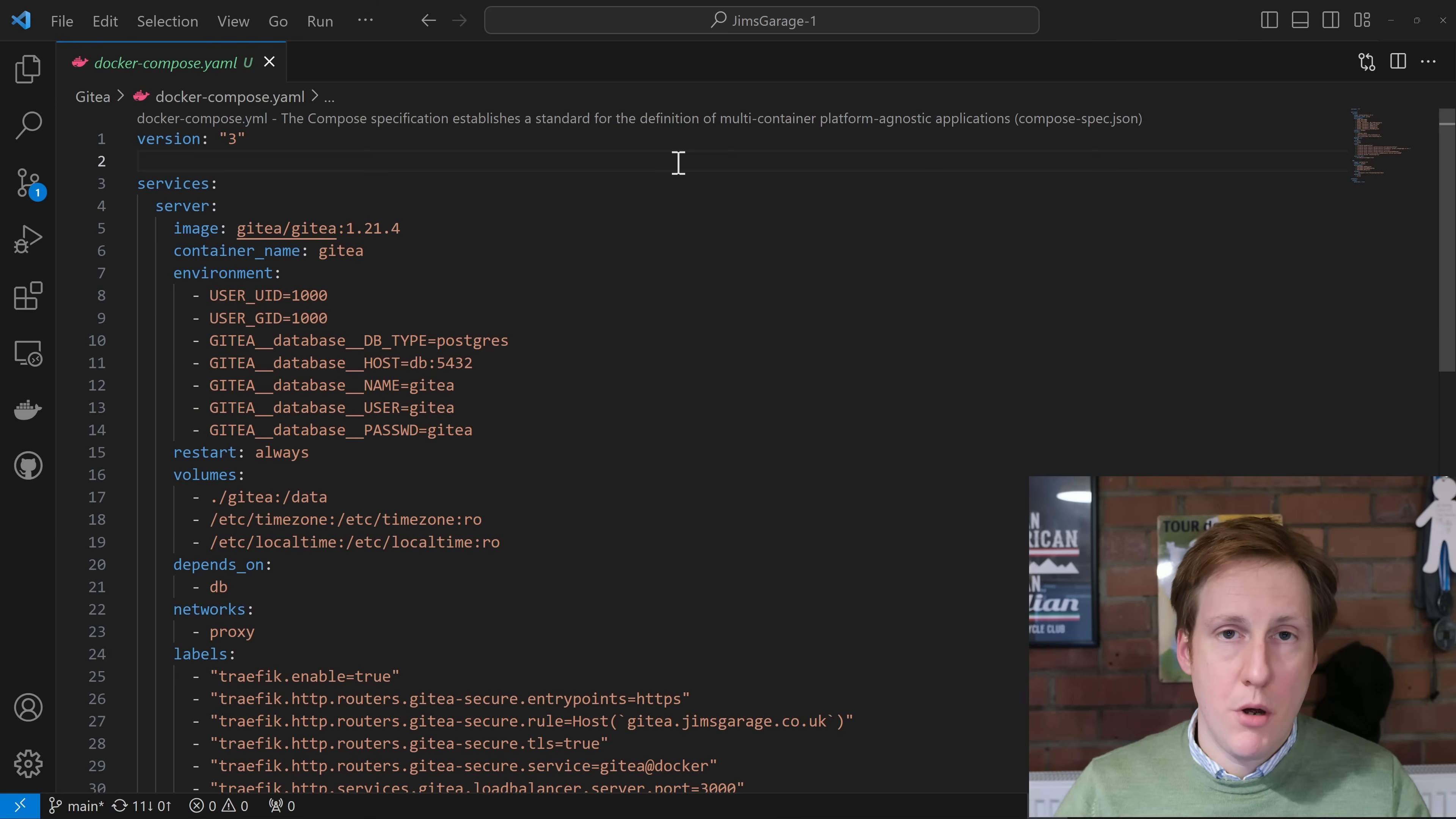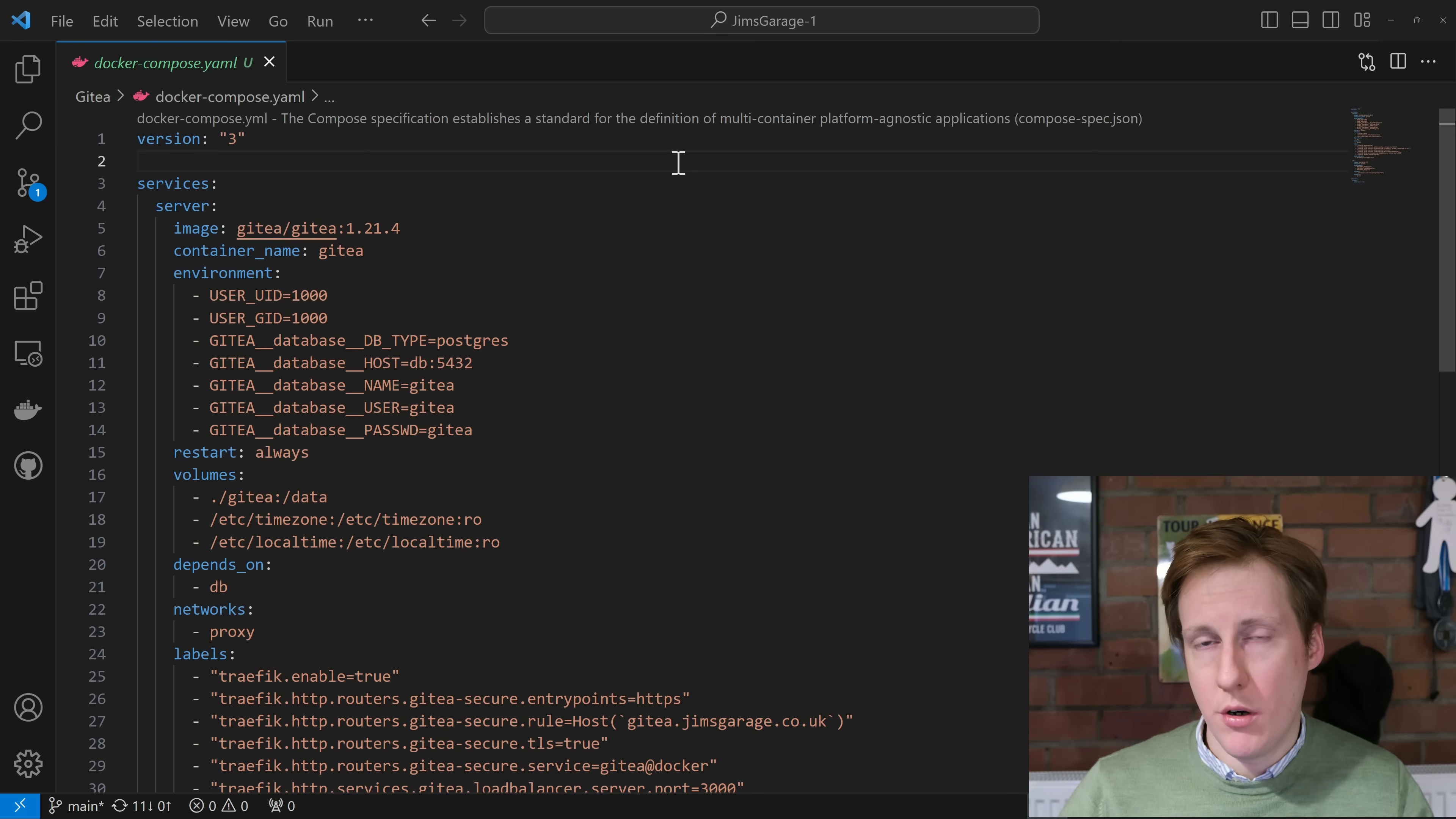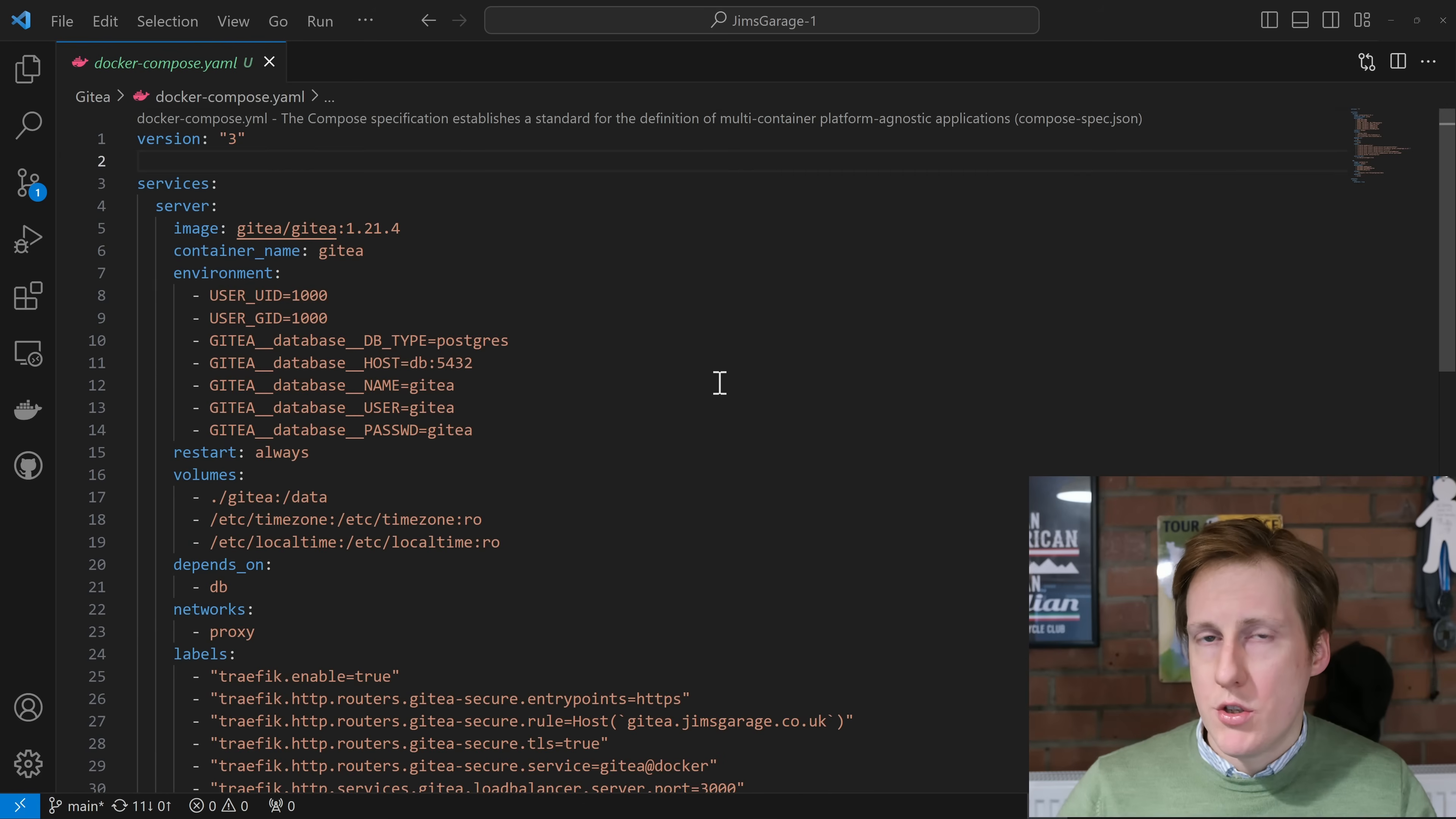So looking through the Docker Compose I've made this a multi-container deployment. That's because I want to leverage an external database for all of the performance reasons that come with it. You probably don't need to do this if it's just going to be you on a home lab but certainly if you're going to do it at scale you want a database that's going to be performant and I've chosen Postgres to do that although you can use MySQL if you wanted to.